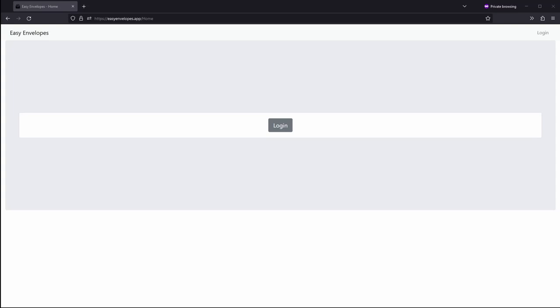Hello, my name is Caleb and I'll be demonstrating the first public release of Easy Envelopes, which is a customizable envelope system that allows you to take control of your money and track where it's being used. This application mimics a physical envelope system but in a digital format for ease of use and flexibility.